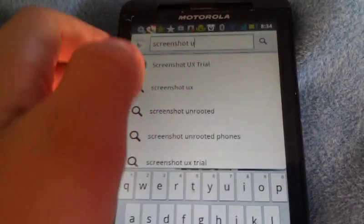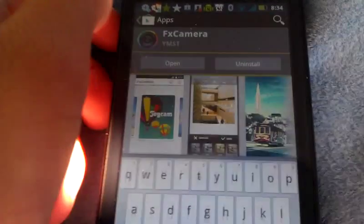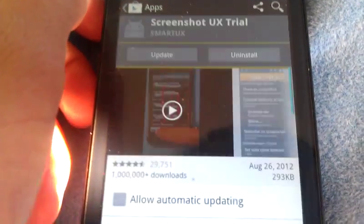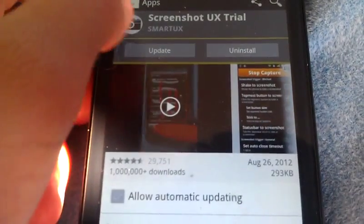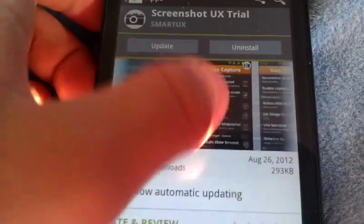UX trial, screenshot UX trial. Click on the first link up here, search that, and then click on this and it'll bring you here.